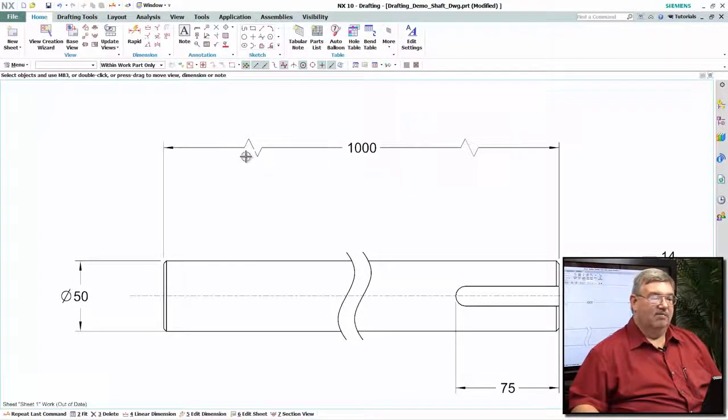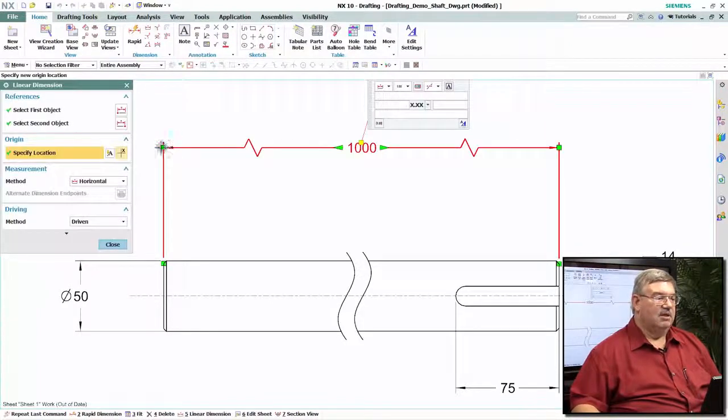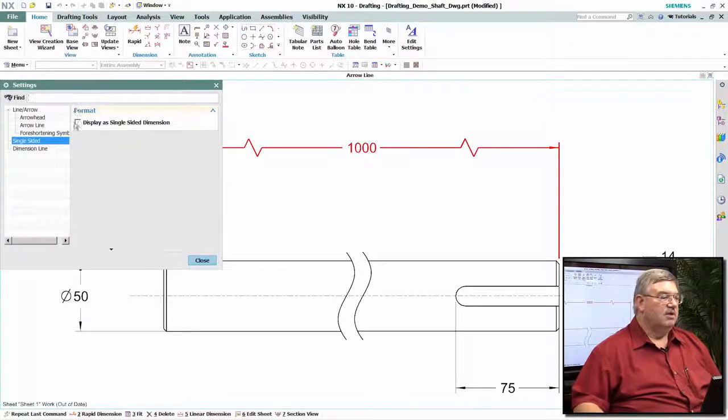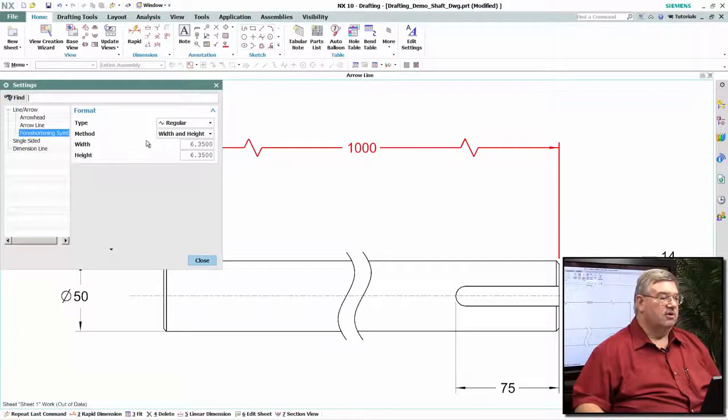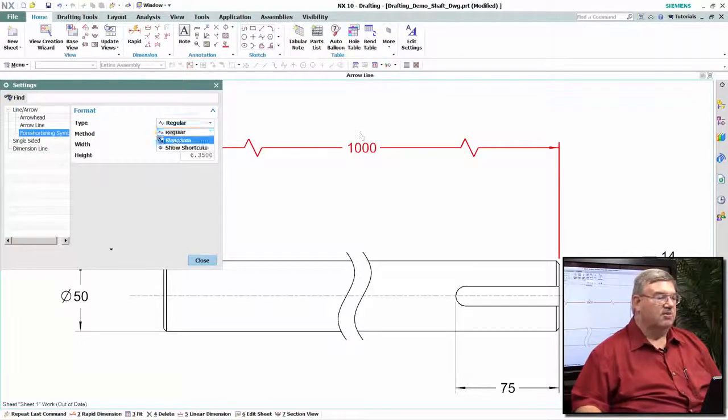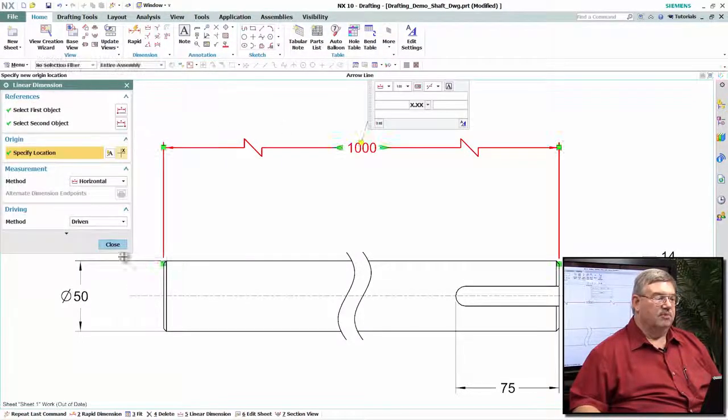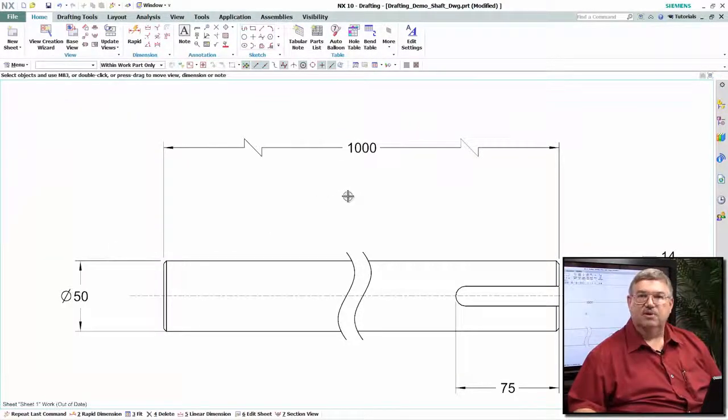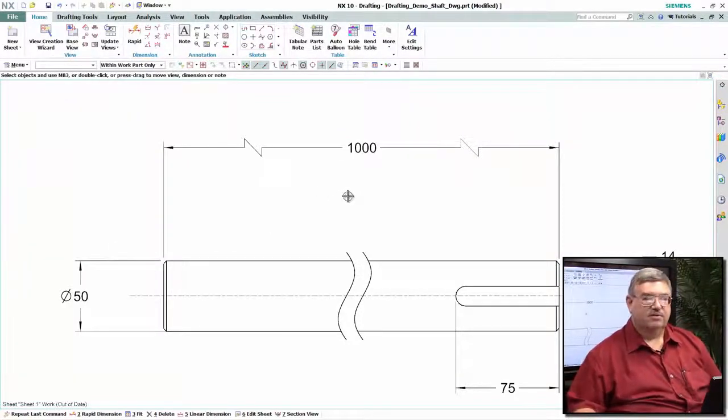And we have some options here. I can actually come in here and change this because we have a different foreshortening symbol. This is what I call a regular symbol, but we also have a stretch symbol. And some people prefer to use the stretch symbol, so we're covering both standards.